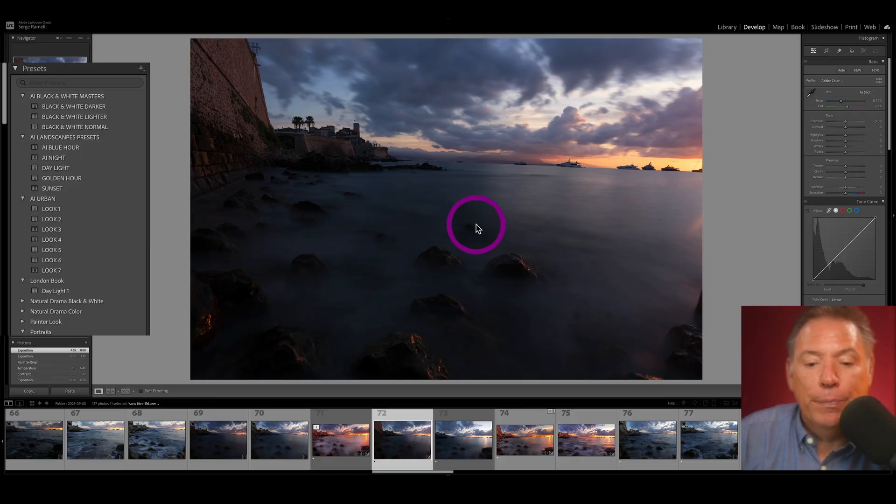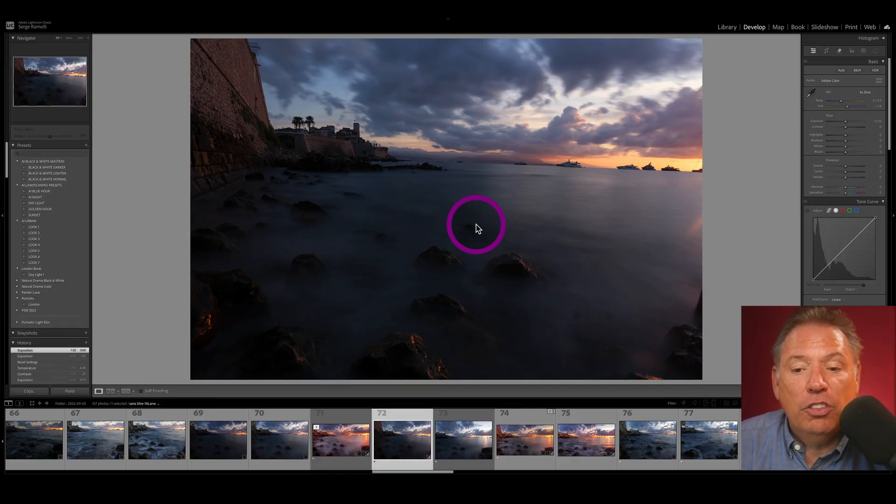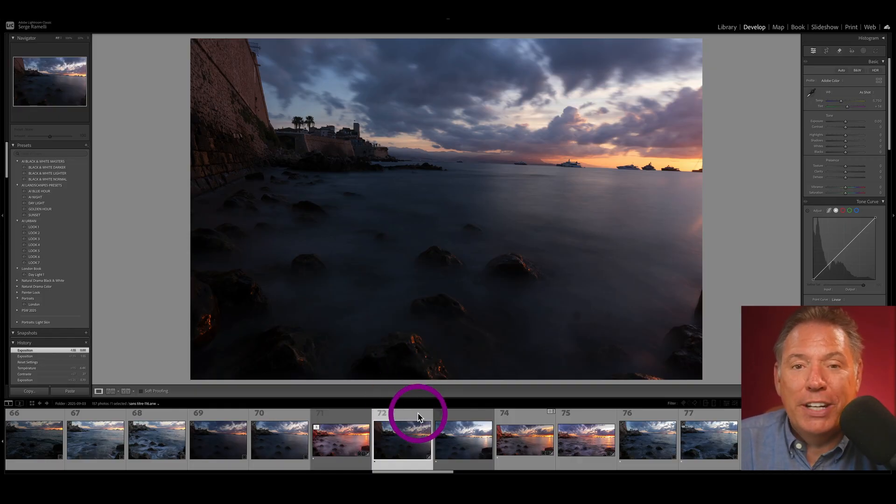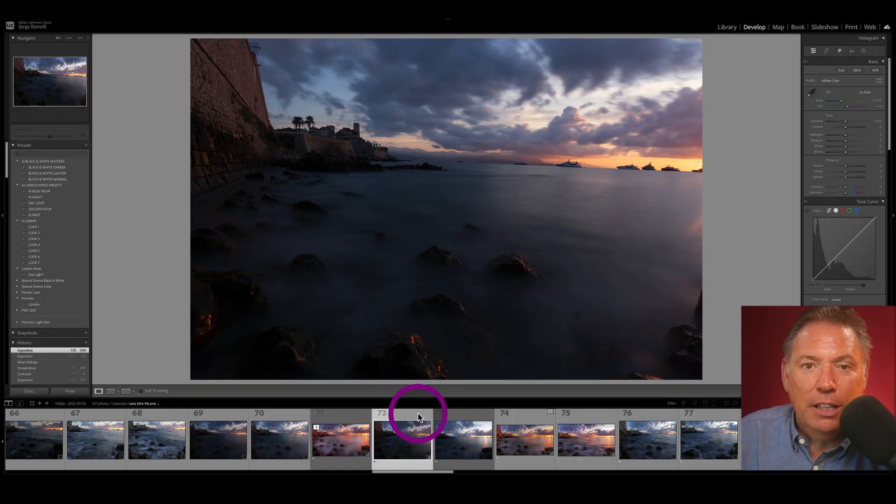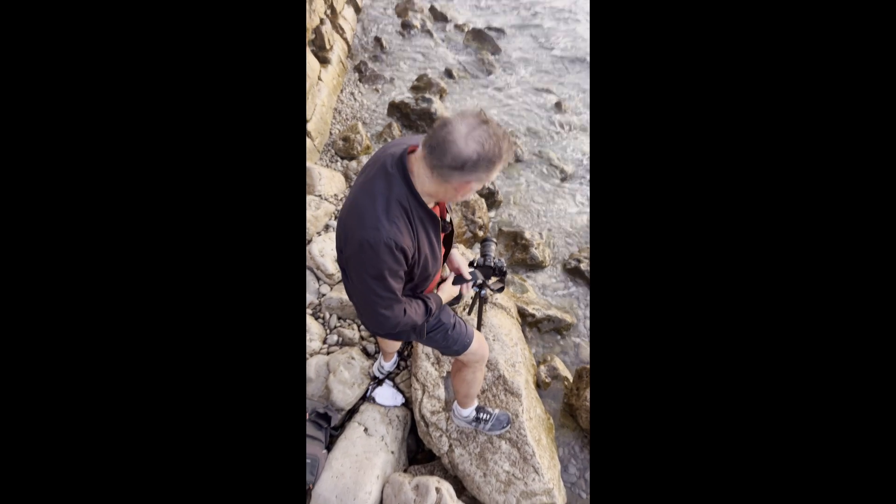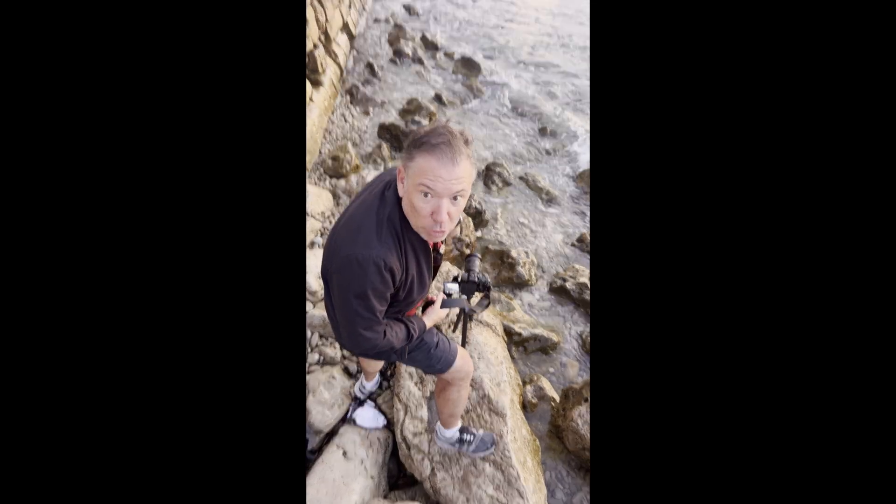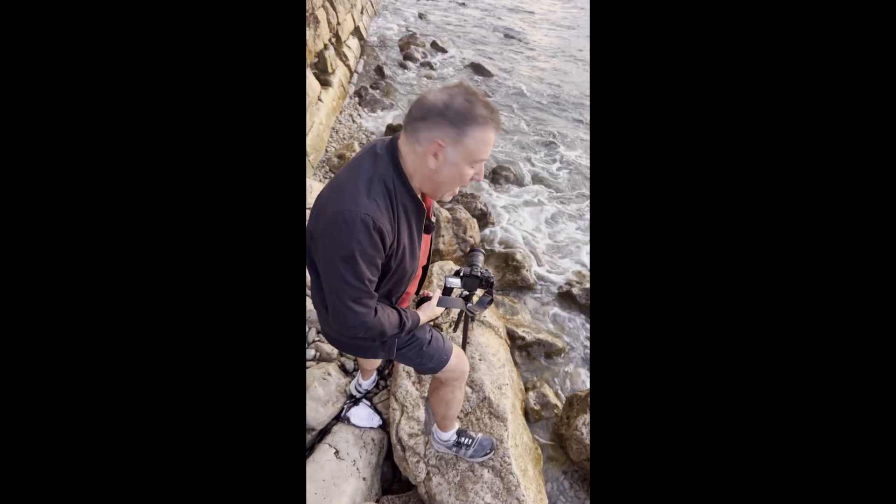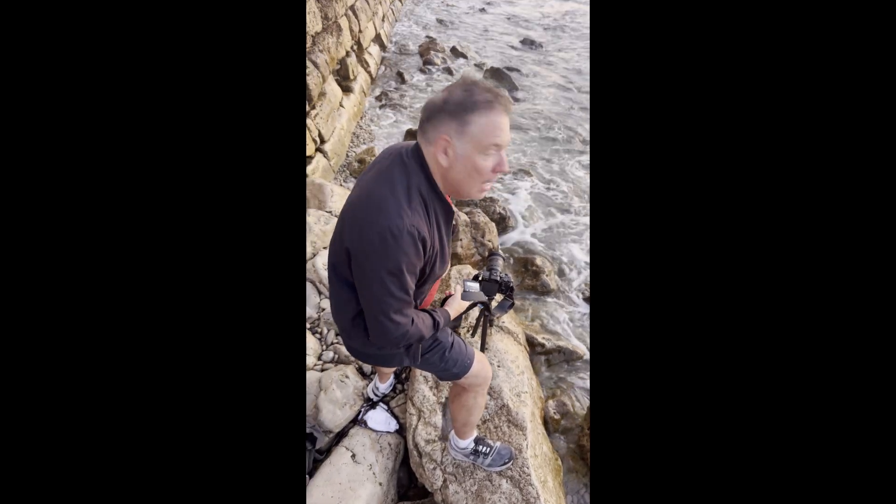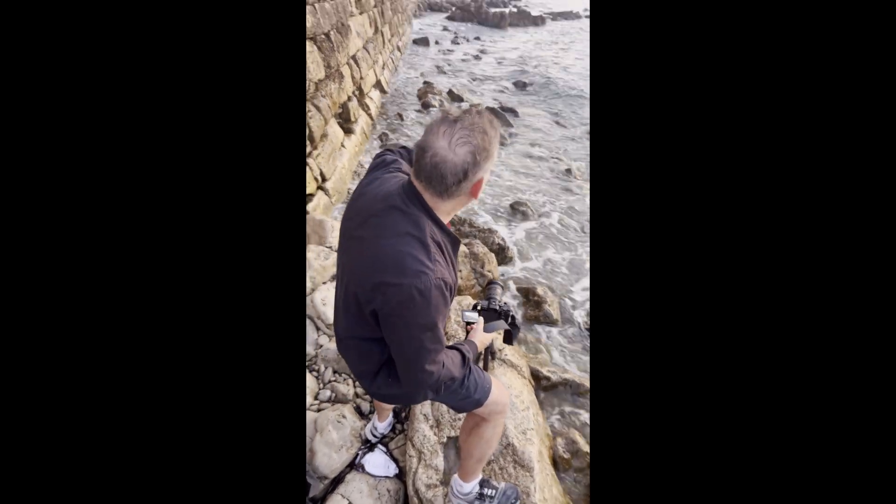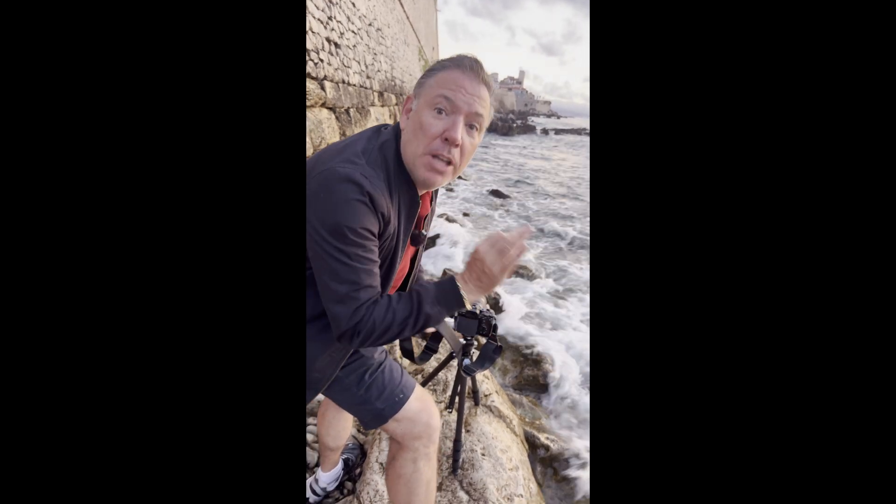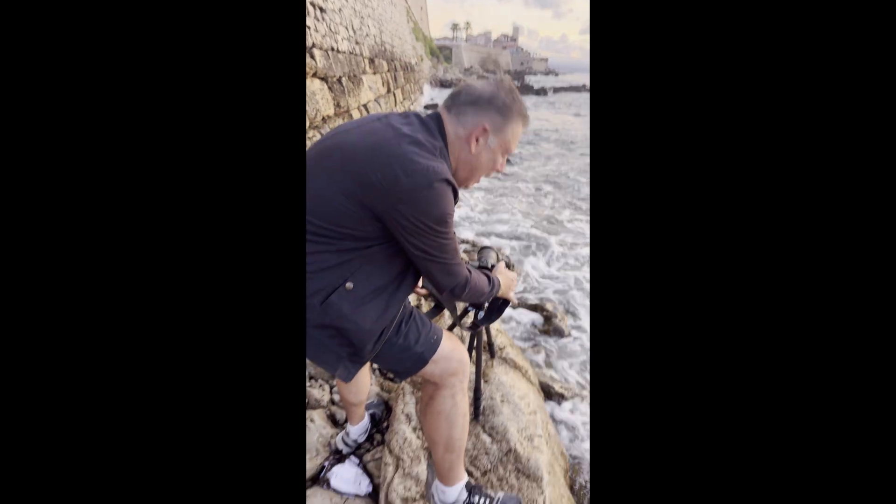But this is a panorama, a crazy panorama I did with an ND-10. Look at the behind the scene. I'm using this rock as a foreground element with an ND-10 to get these rocks here in the early morning in Antibes, French Riviera. It's insane.